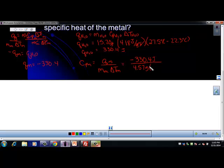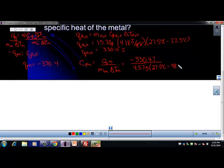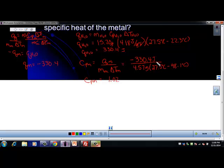For delta T of the metal, it's T final minus T initial. The metal started at 98.1 degrees C — that's T initial — and when it cooled in the water it ended up at 27.5 degrees C — T final. So both the metal and the water have the same final temperature of 27.5 degrees C. When you put that into your calculator, you get Cp of the metal equal to 1.02 joules per gram degree C. Can you figure out what metal this is? Look it up on your reference table.